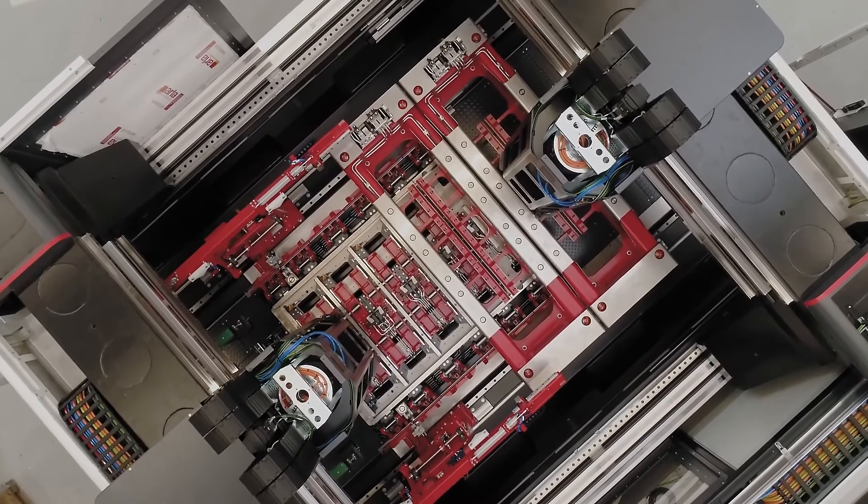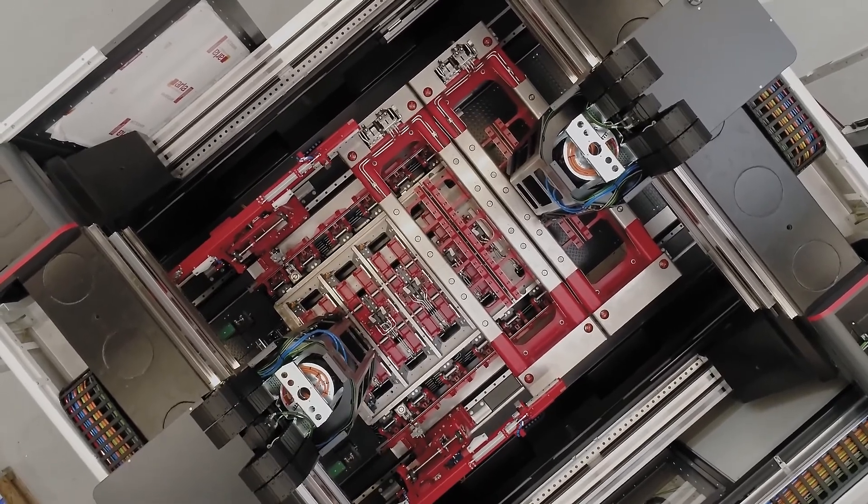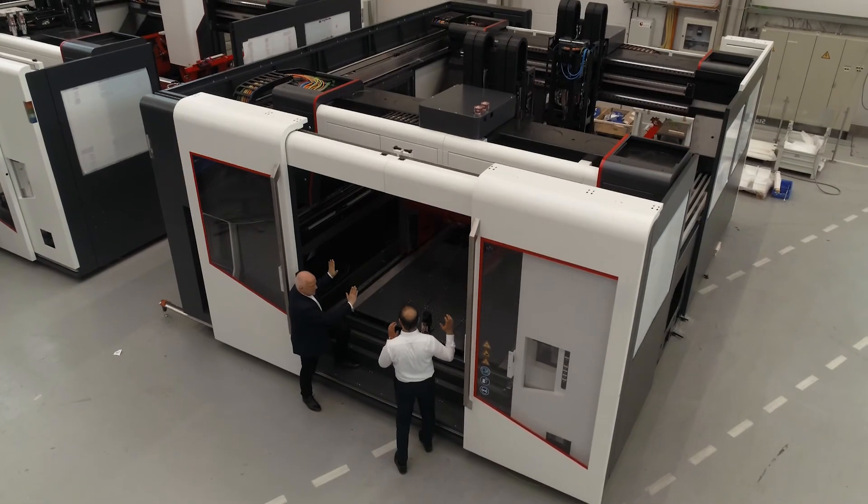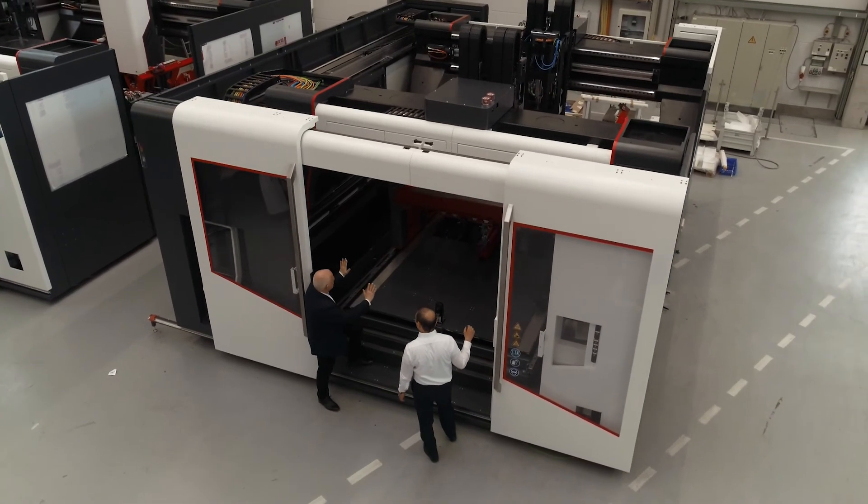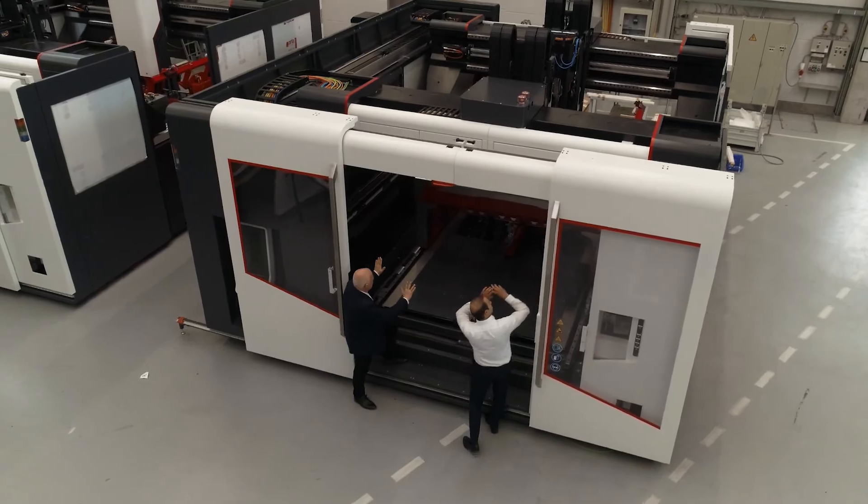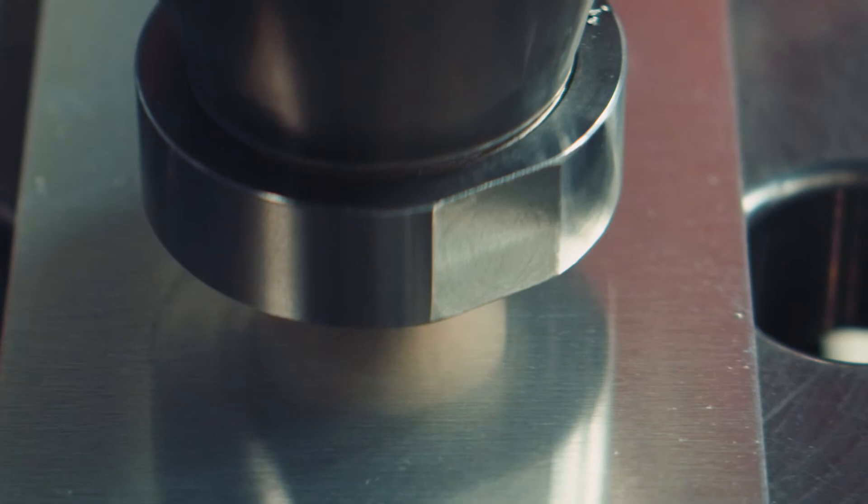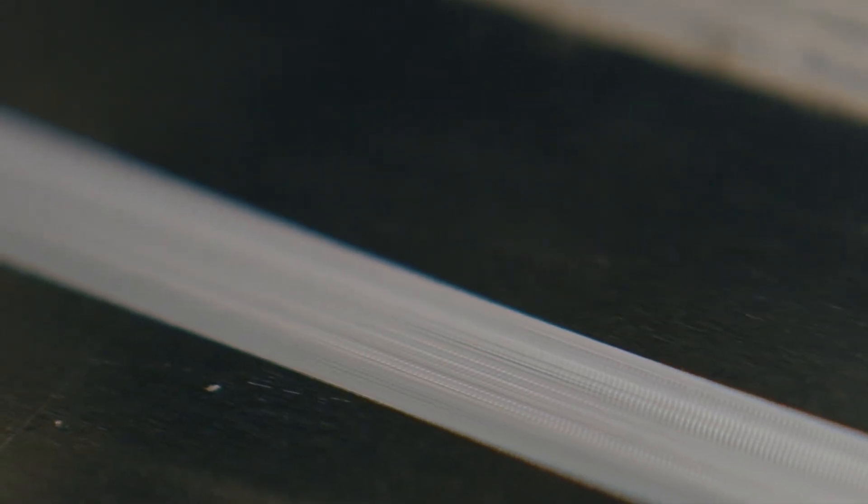Due to two gantry bridges, as well as two welding heads, we can process large battery trays faster. Expensive production steps such as preparation and post-processing can be eliminated and the scrap rate is extremely low.